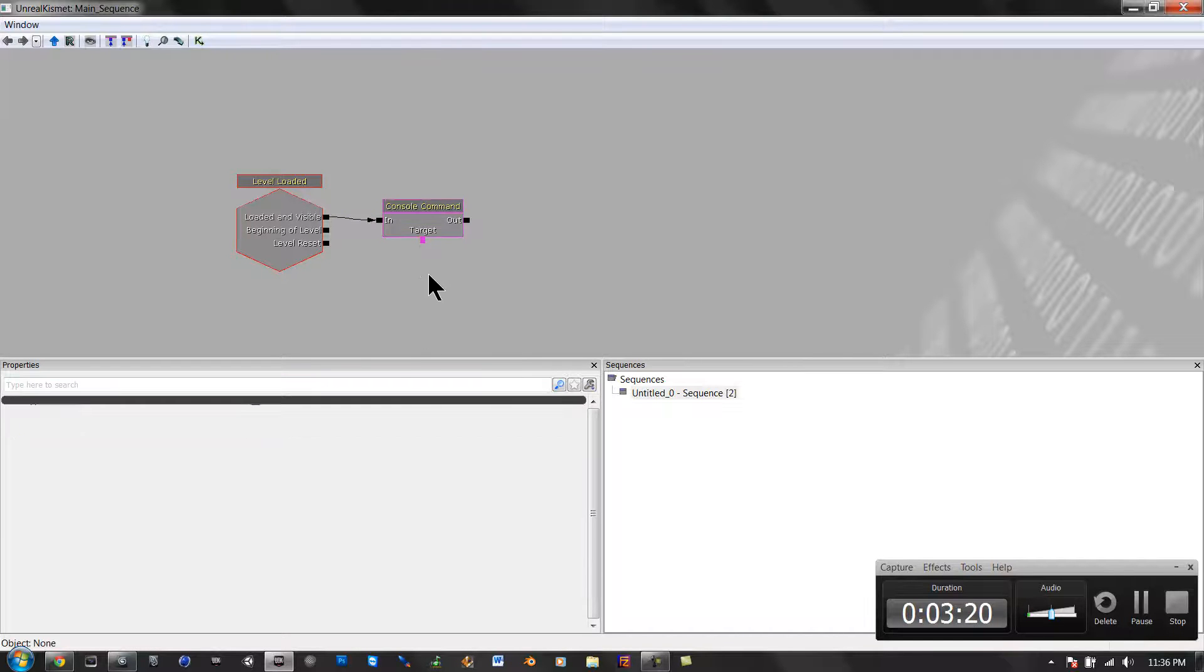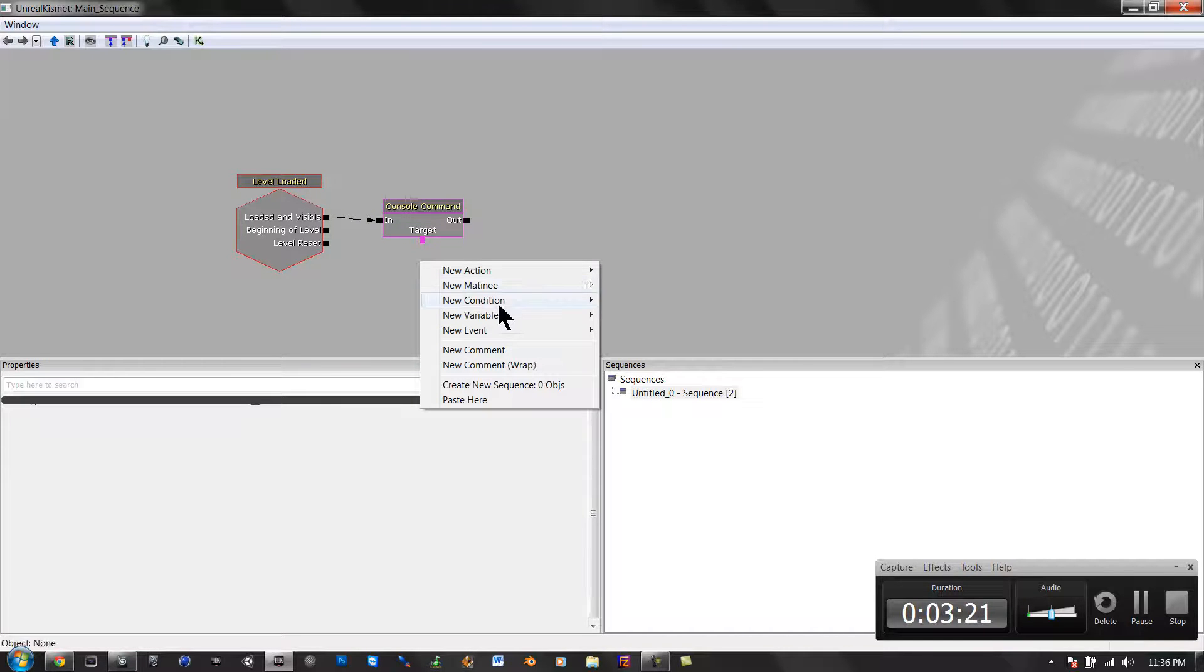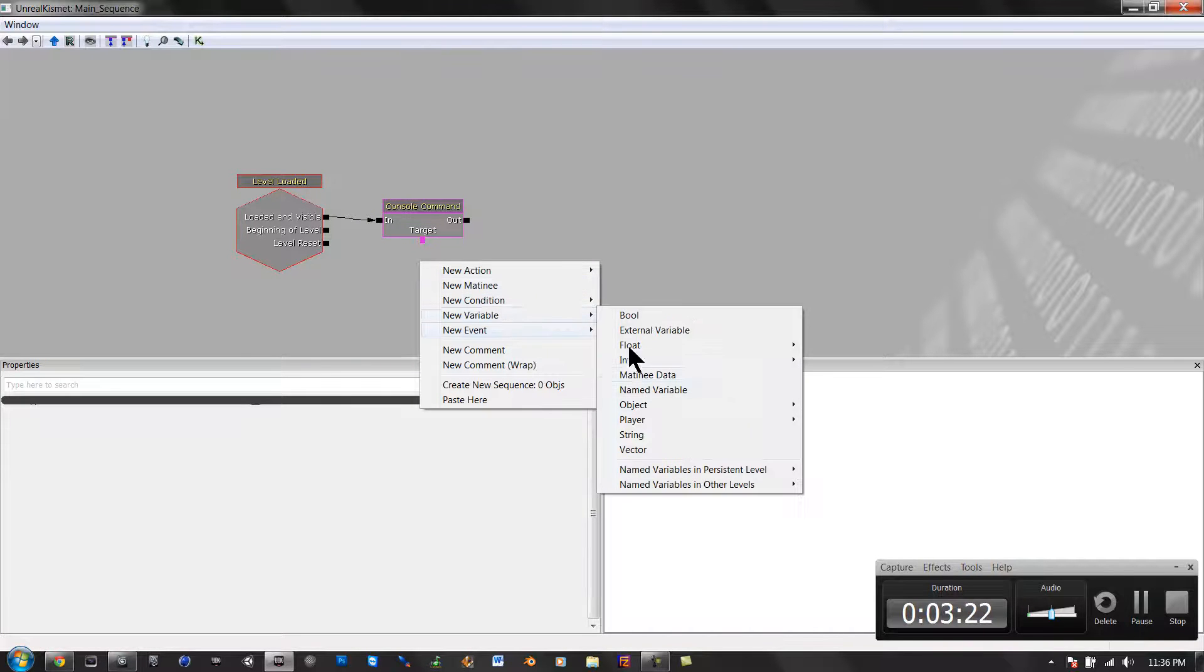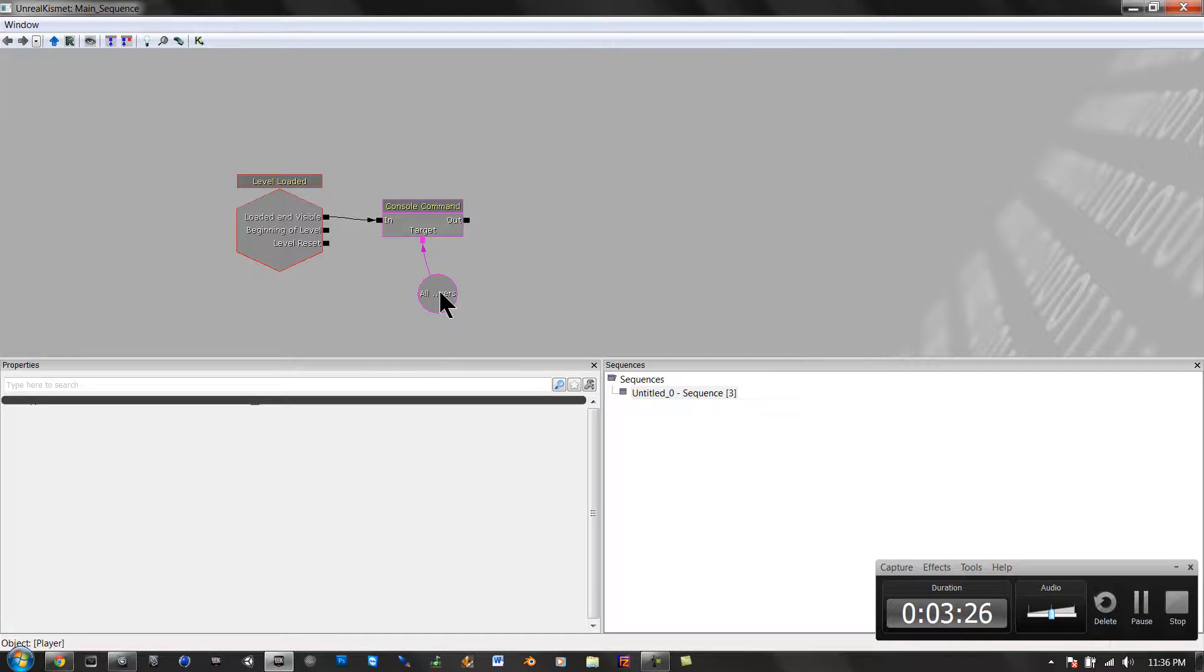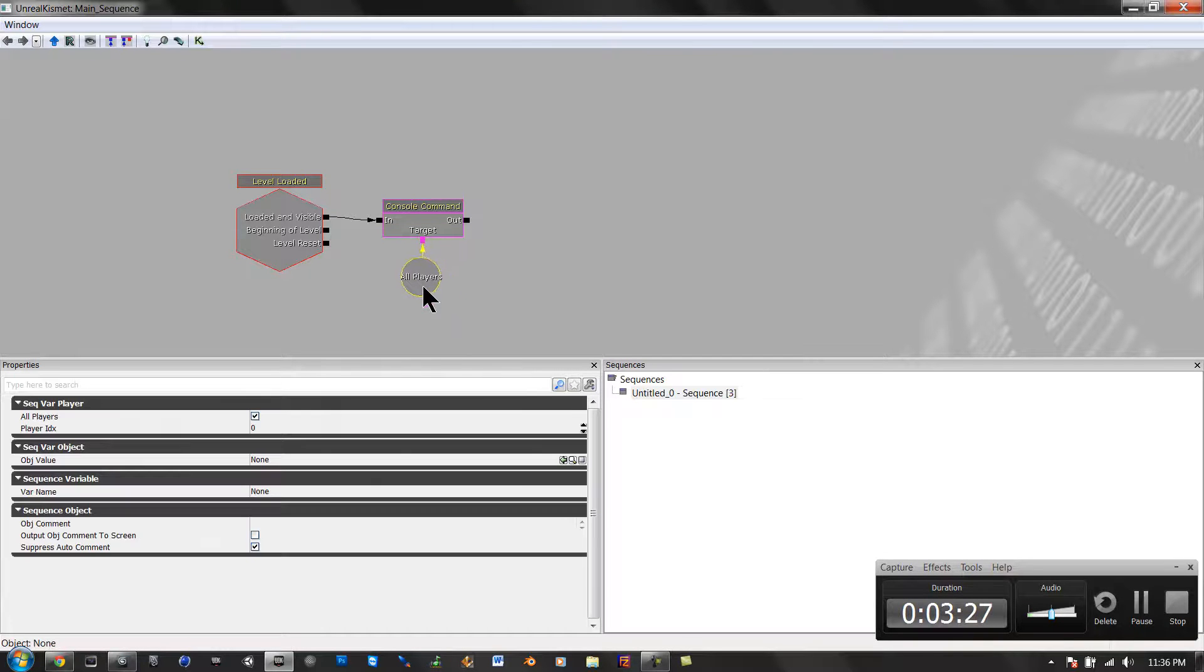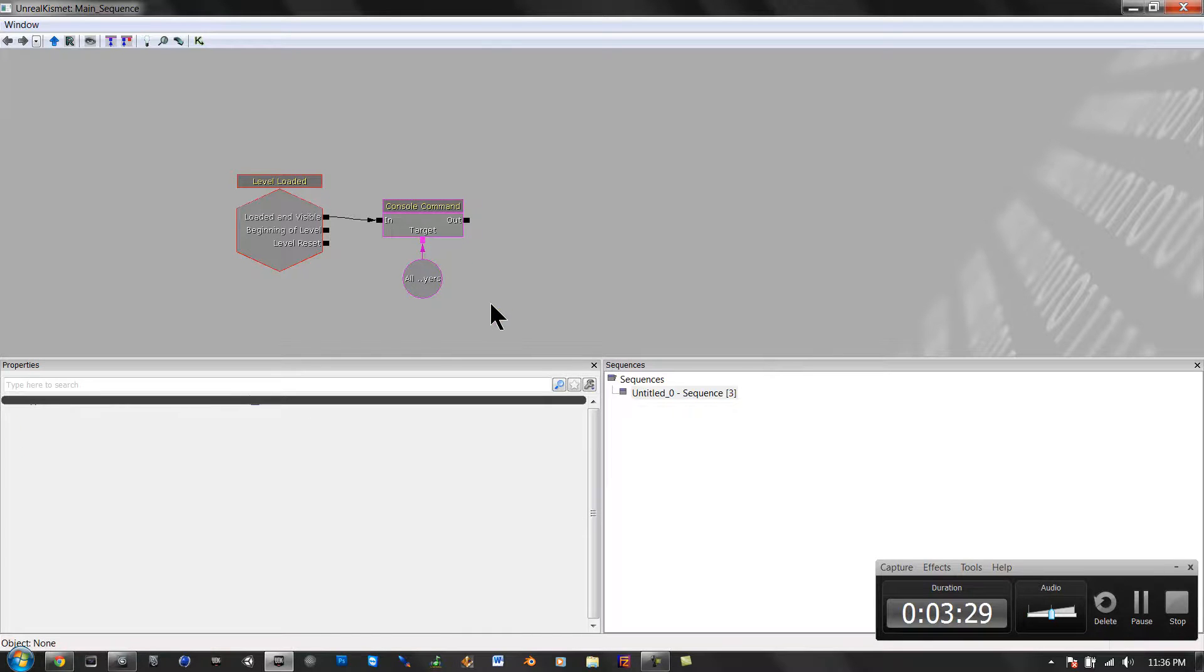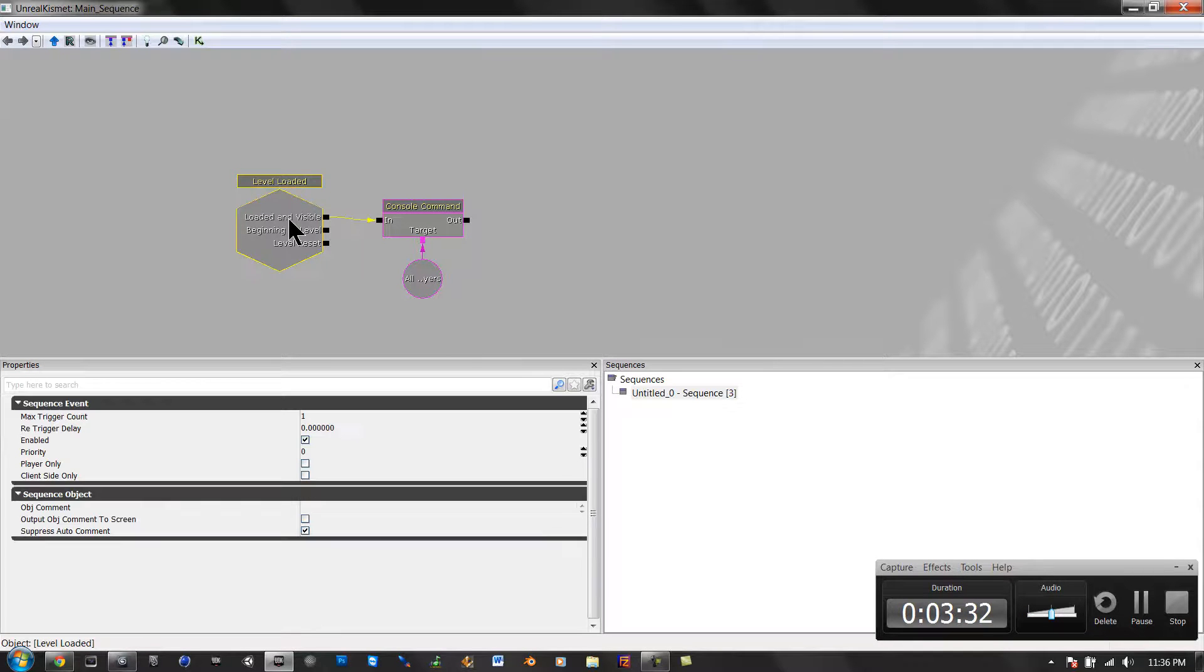Now, we're going to go right-click again, variable, player, player, and submit a target. So there we go. So now, when we load the game.